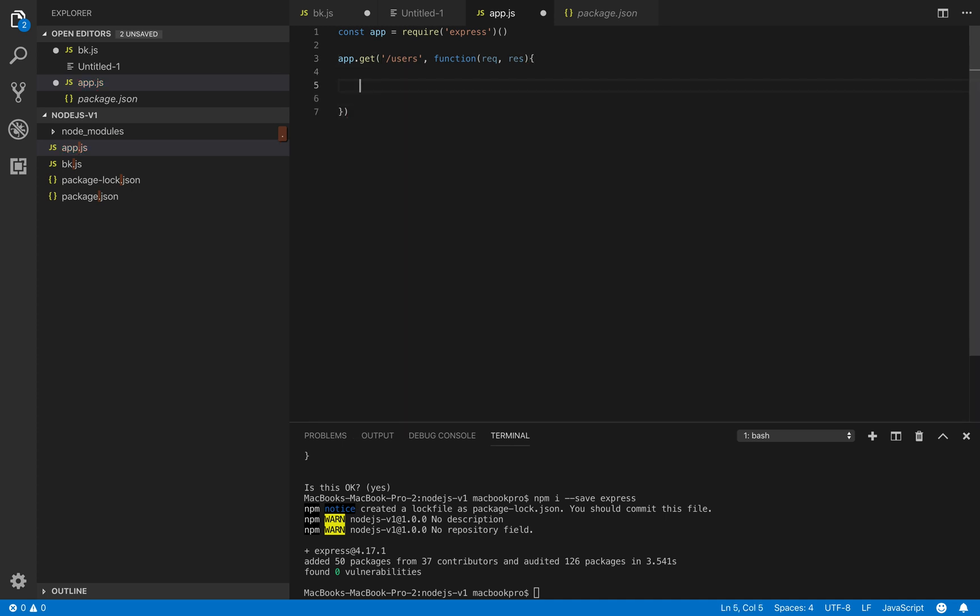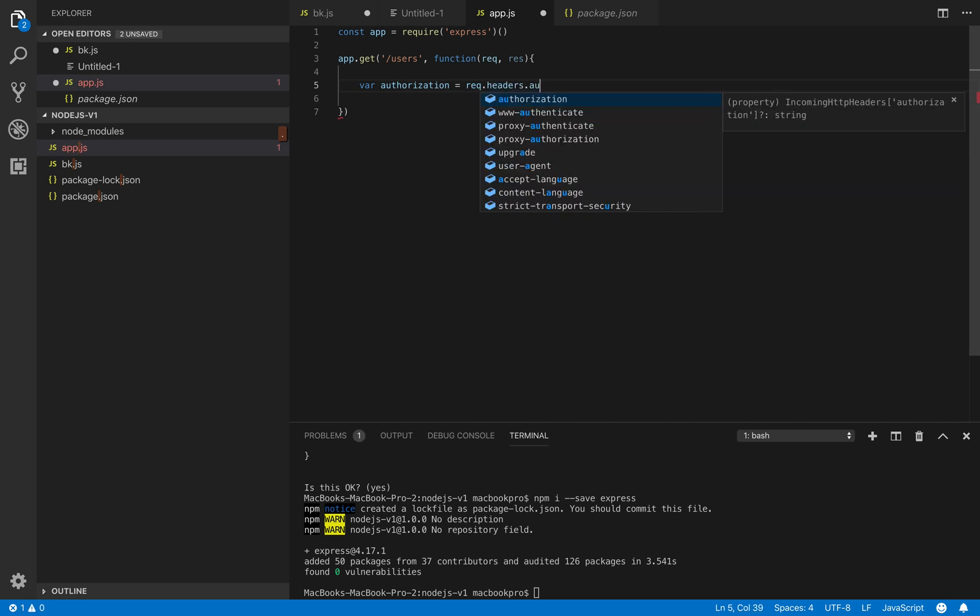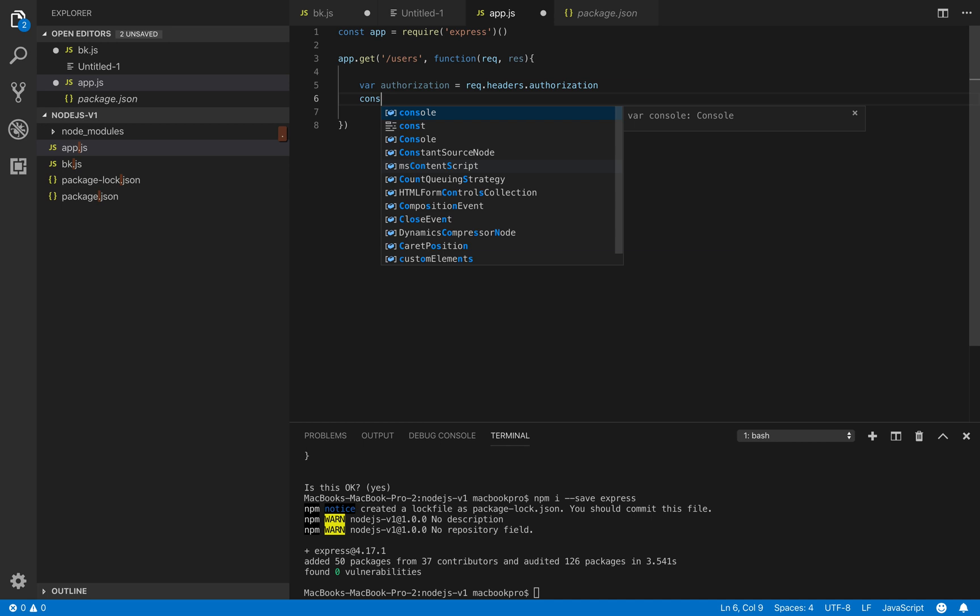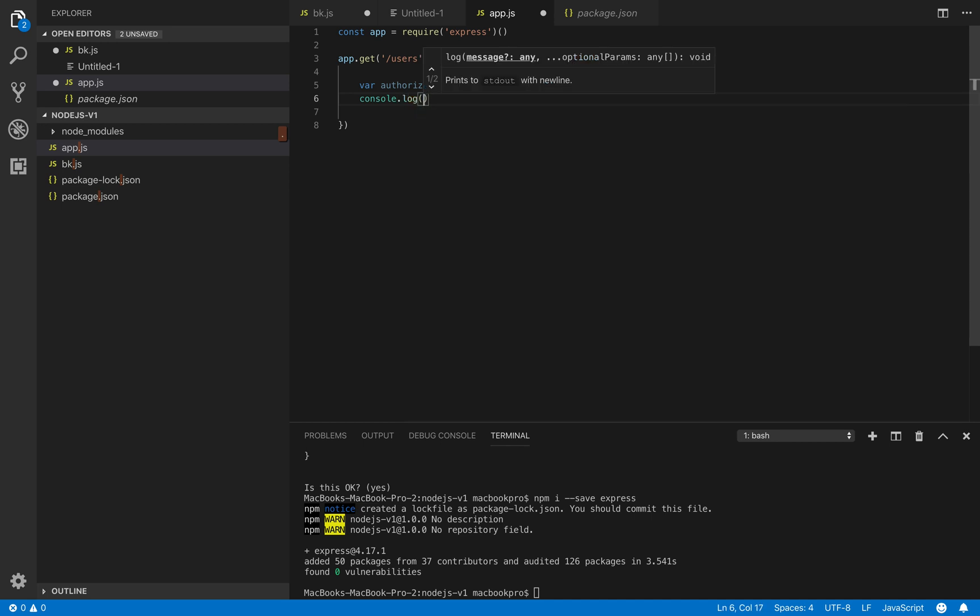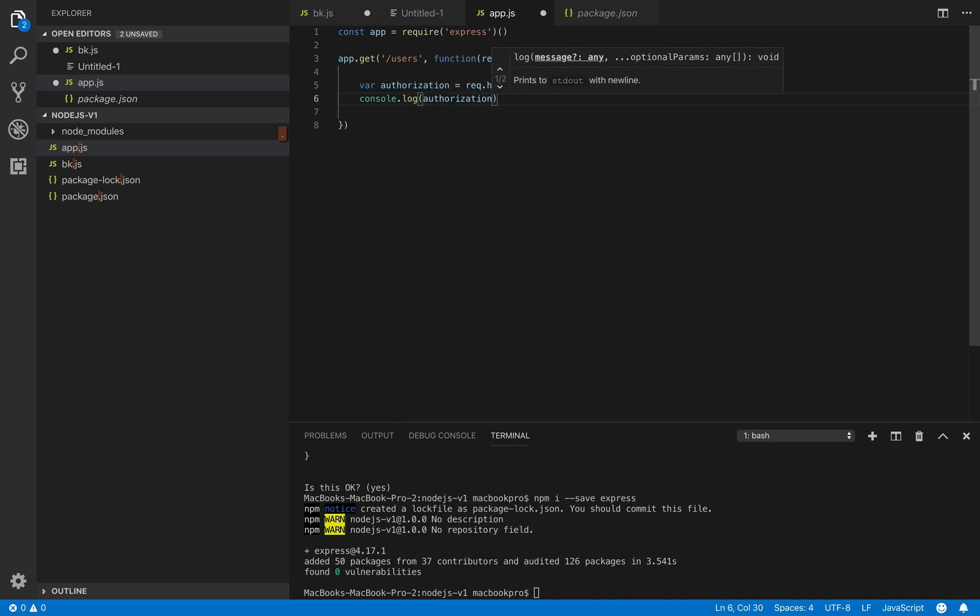So in the request we try to get the authorization info by calling request.header.authorization. There we go. We can do a console log to see what authorization value we receive.